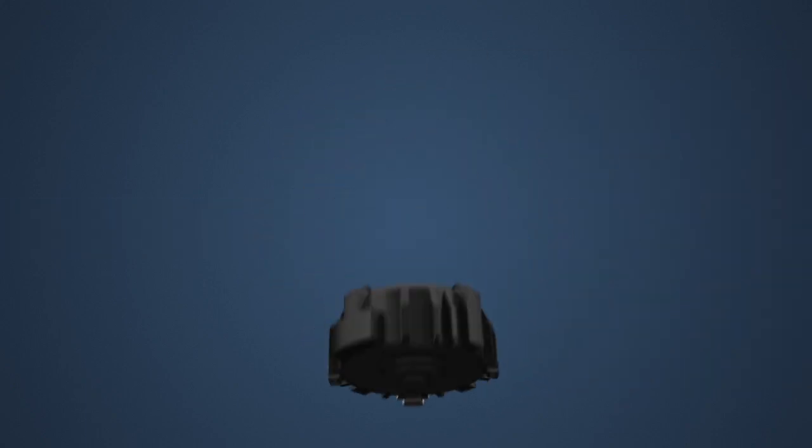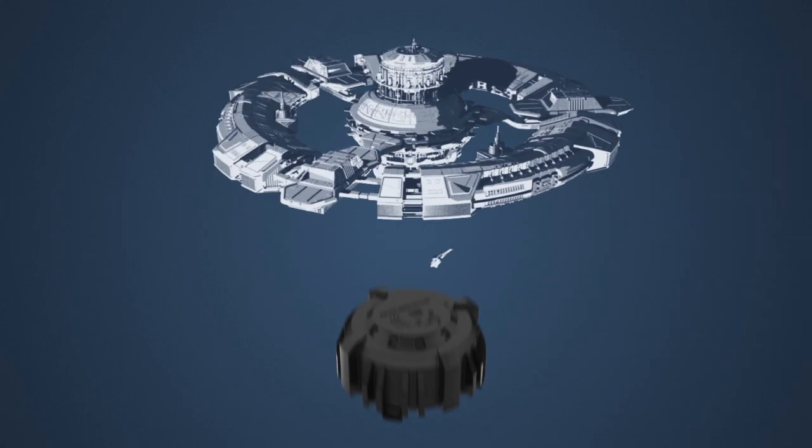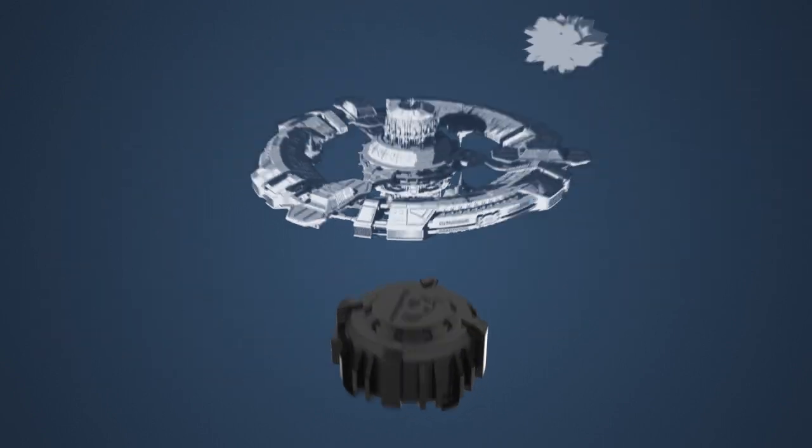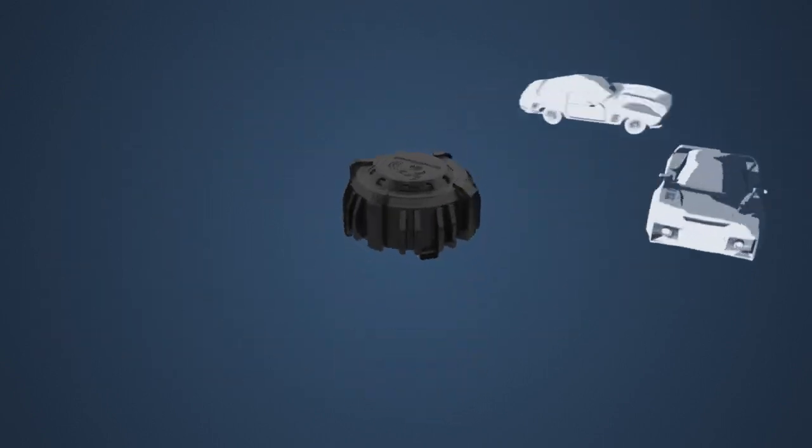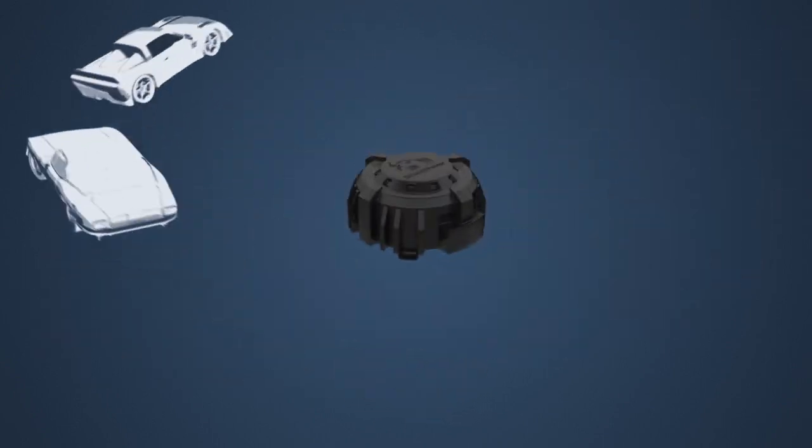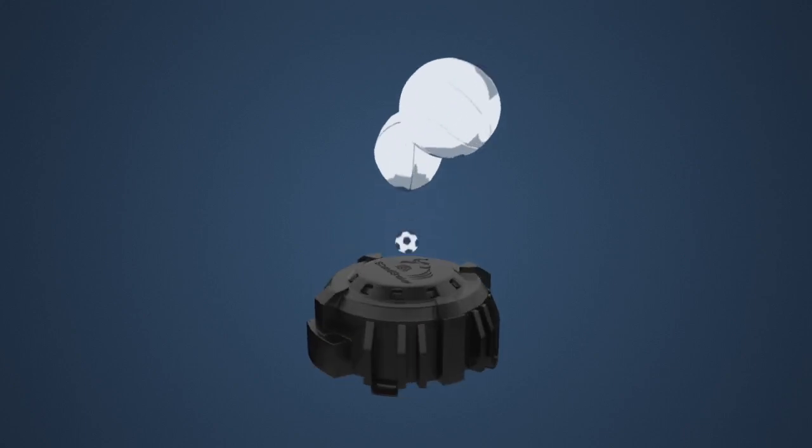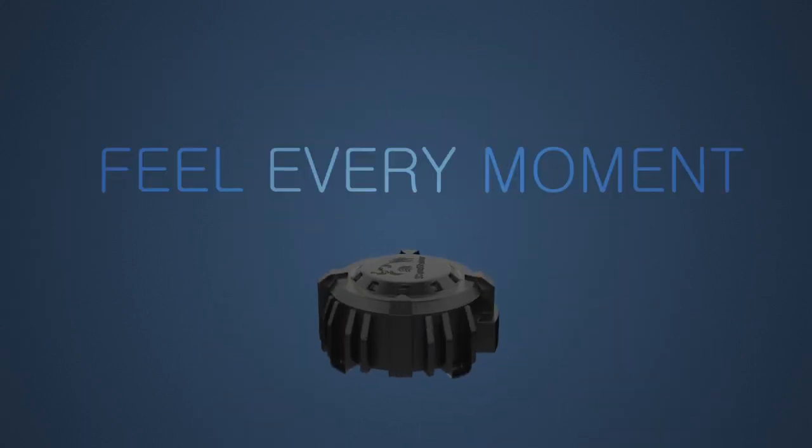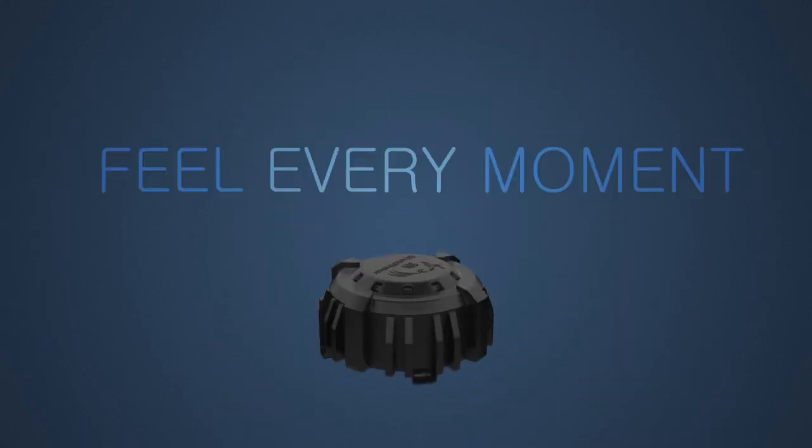Whether you're experiencing an epic battle for intergalactic domination, a high-speed car chase, or the play of the century, feel every moment like never before.